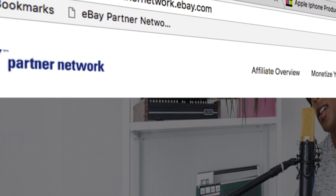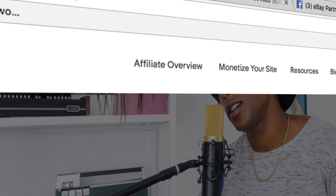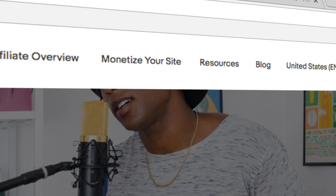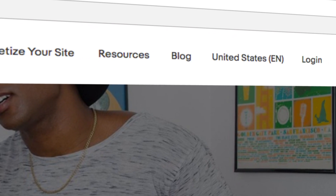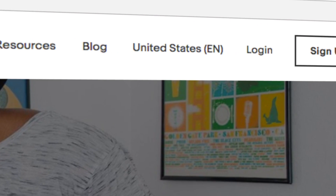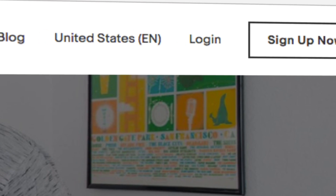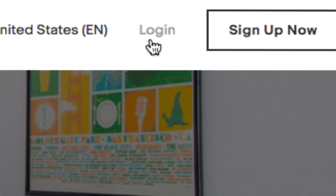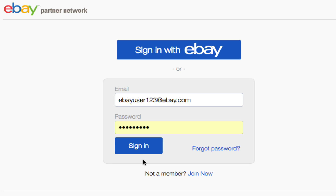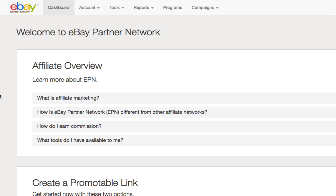Today, I'm going to show you how easy it is for you to create a link from the EPN portal and promote it via your social media channels. Once you've signed up for EPN, you'll sign in using your eBay login and you'll land on the dashboard page in the portal.